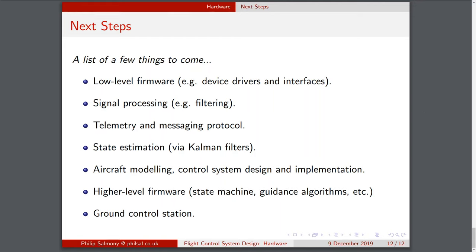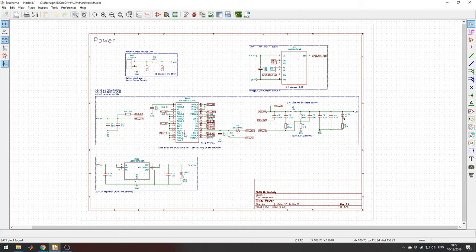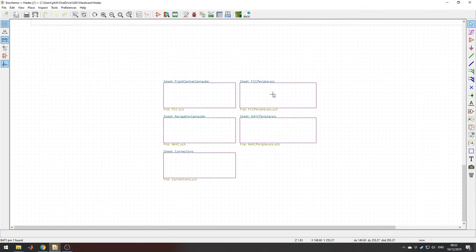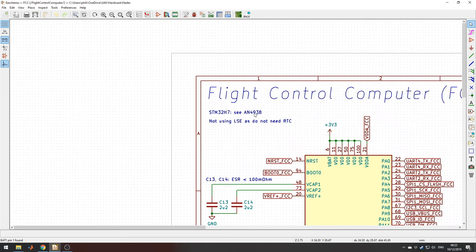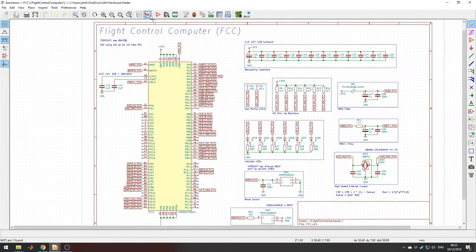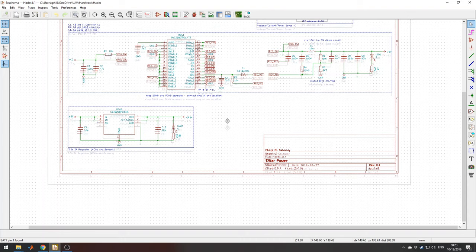Let's move over to KiCad. Looking at the schematic briefly — I've created several sheets named appropriately: a power section with input connectors, current and voltage measurement device, main buck regulator and LDO. I have sheets for the flight control computer, peripherals, navigation computer, peripherals, and connections — all grouped appropriately. I've noted which data sheets I've used, applied appropriate labels, and annotated things so that if I look at this in a year's time I can still understand it.